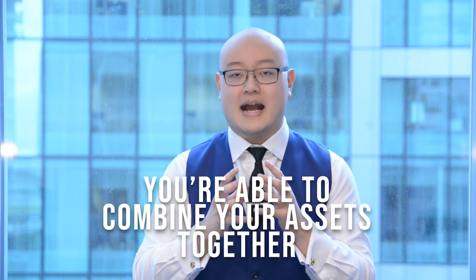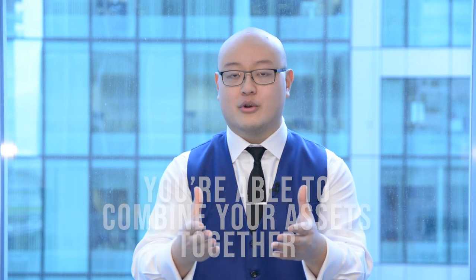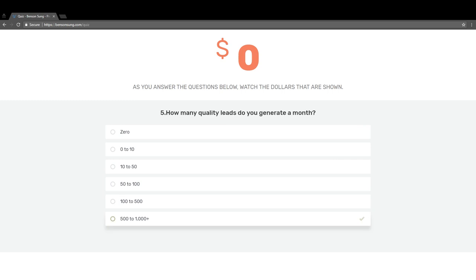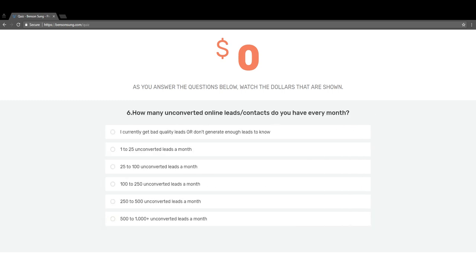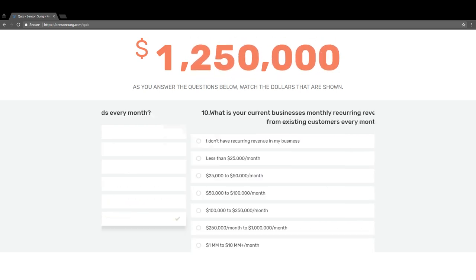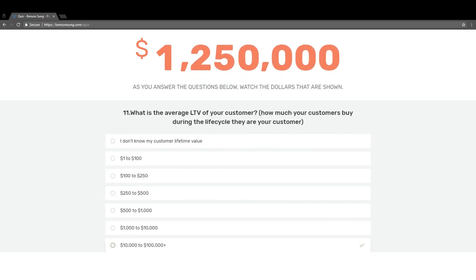Another thing you can do is combine these assets together to amplify the conversion rate. For example, on a website when someone's using a website tool, after they go through the quiz on benson.com, I actually offer them: if you want the report plus the ultimate resource kit, then just put in your name and your email. You can amplify and bind these assets together to make them even more powerful.